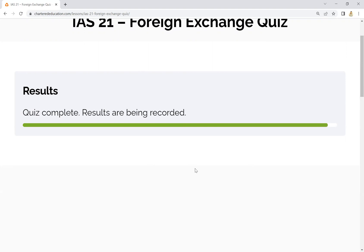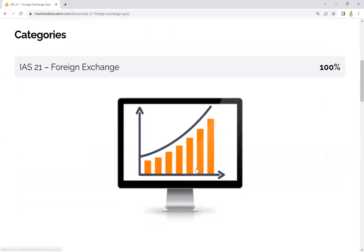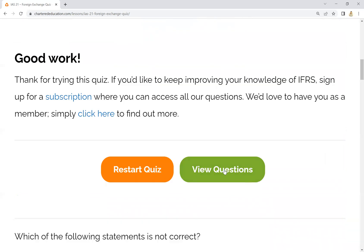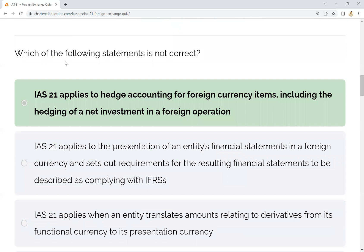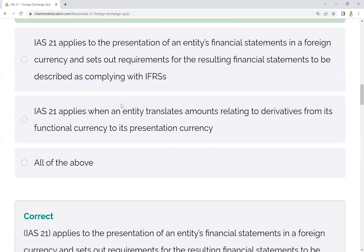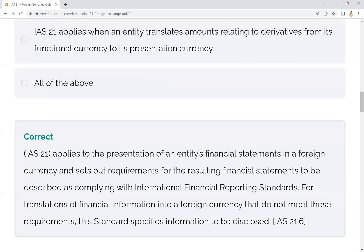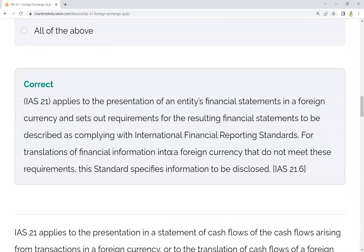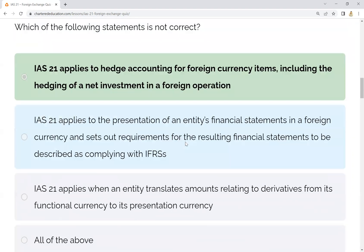Now reviewing the answers: for hedge accounting and IAS 21 — IAS 21 applies to the presentation of the entity's financial statements in a foreign currency and sets out the requirement for the resulting financial statements to be described as complying with IFRS. This is about recognition and disclosure, but IAS 21 does not cover hedge accounting.